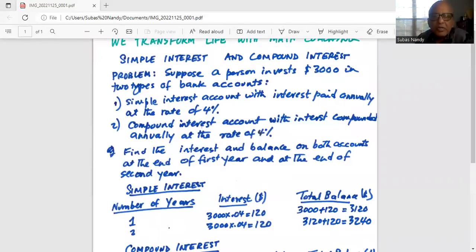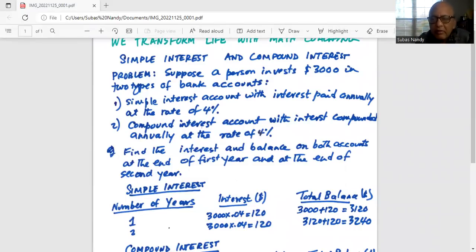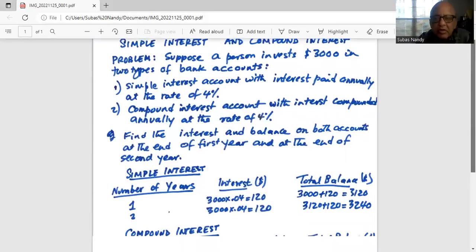Simple interest and compound interest problems: suppose a person invests three thousand dollars in two types of bank accounts — a simple interest account with interest paid annually at the rate of four percent, and a compound interest account with interest compounded annually at the rate of four percent. Find the interest and balance on both accounts at the end of the first year and at the end of the second year.